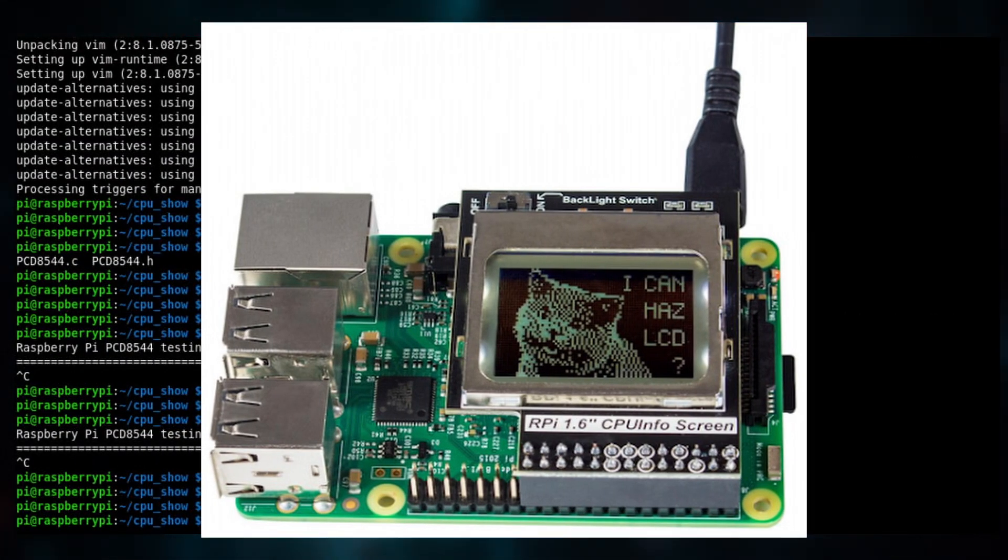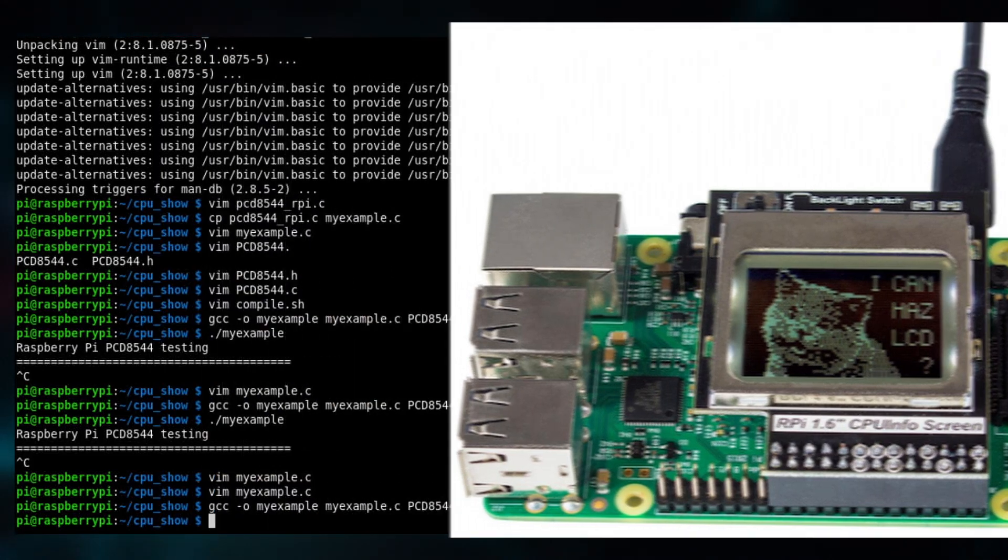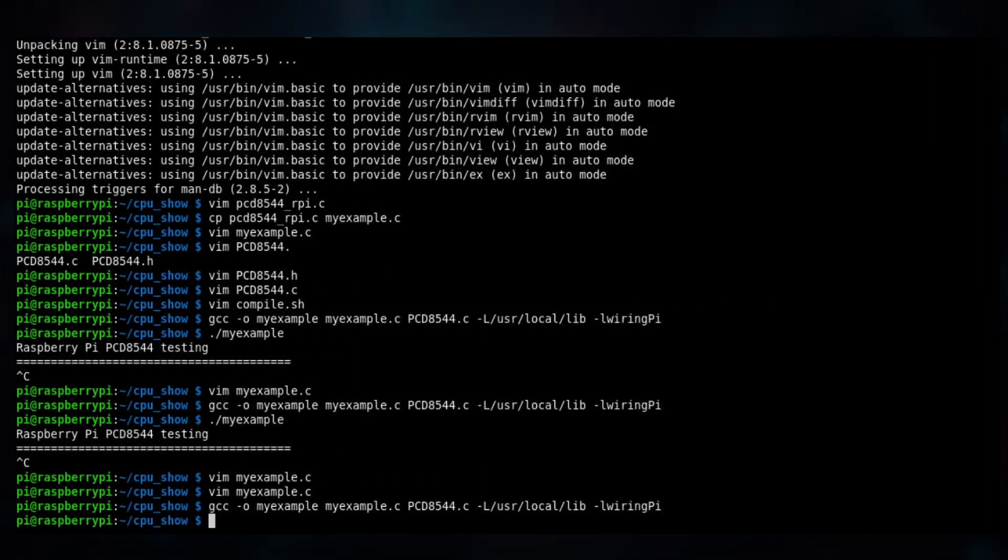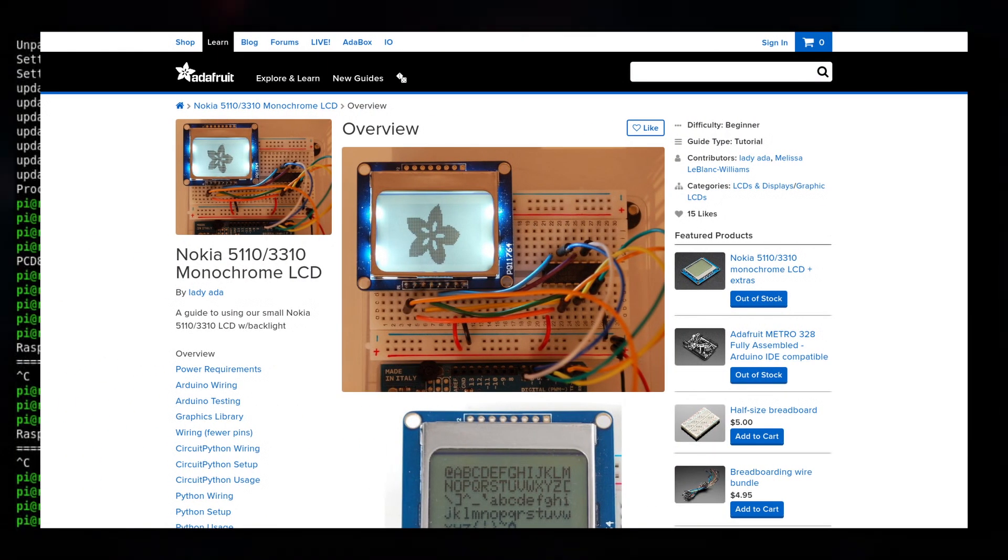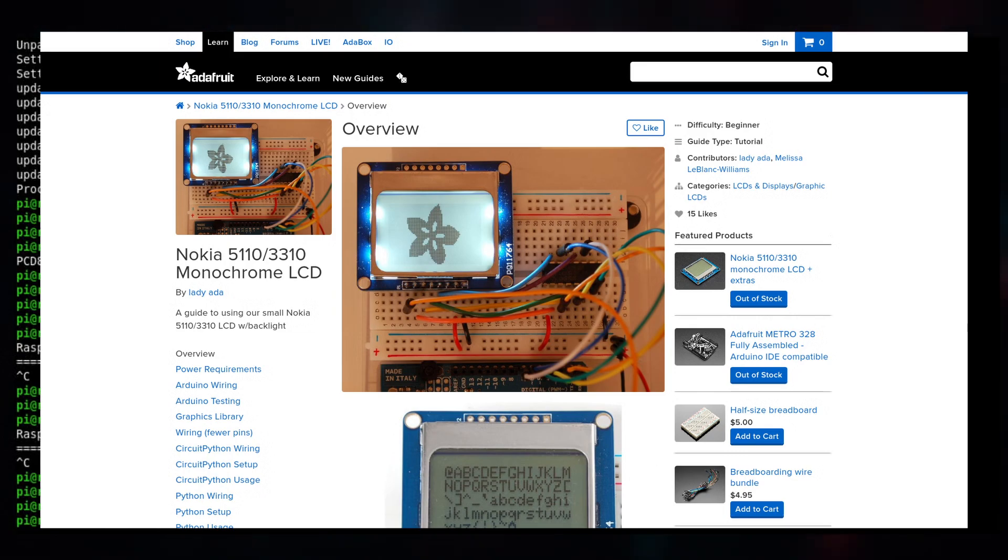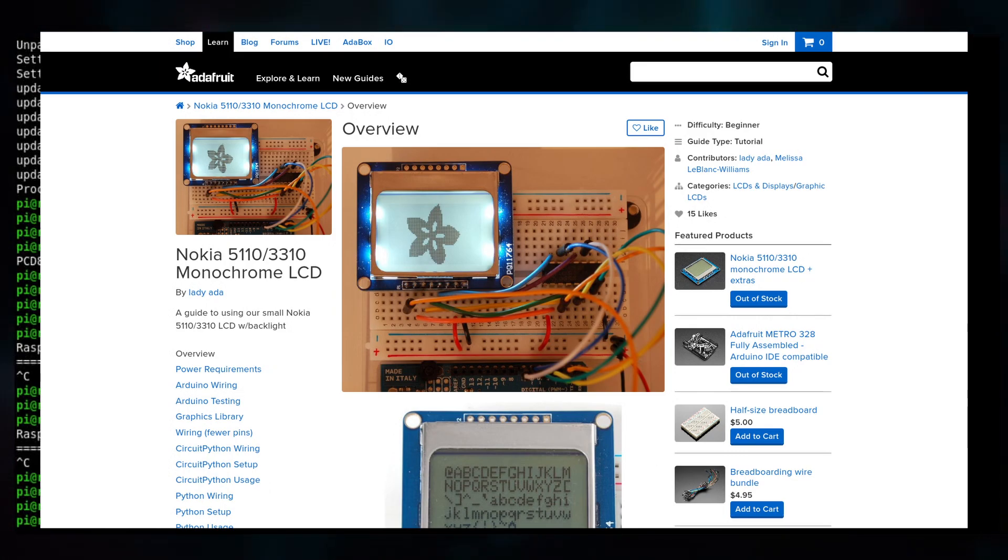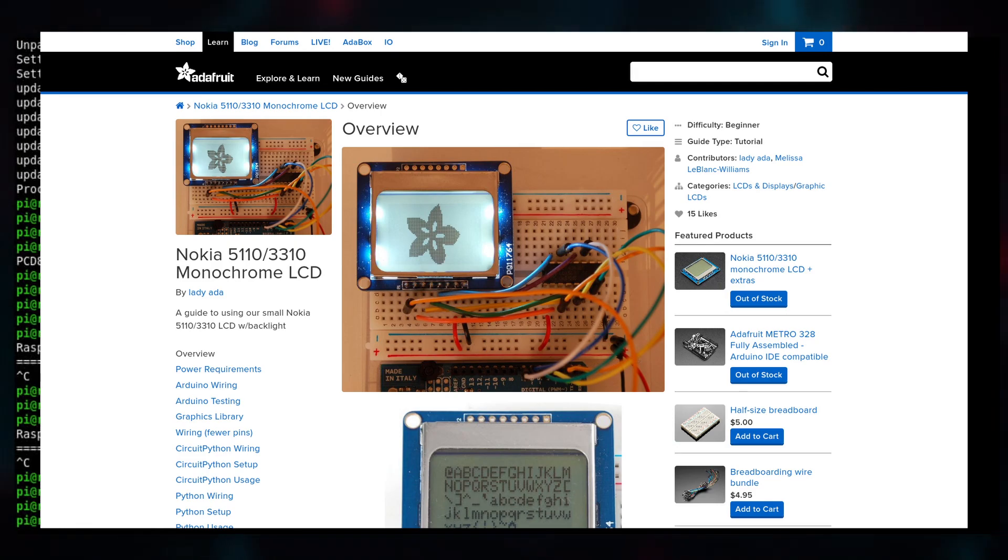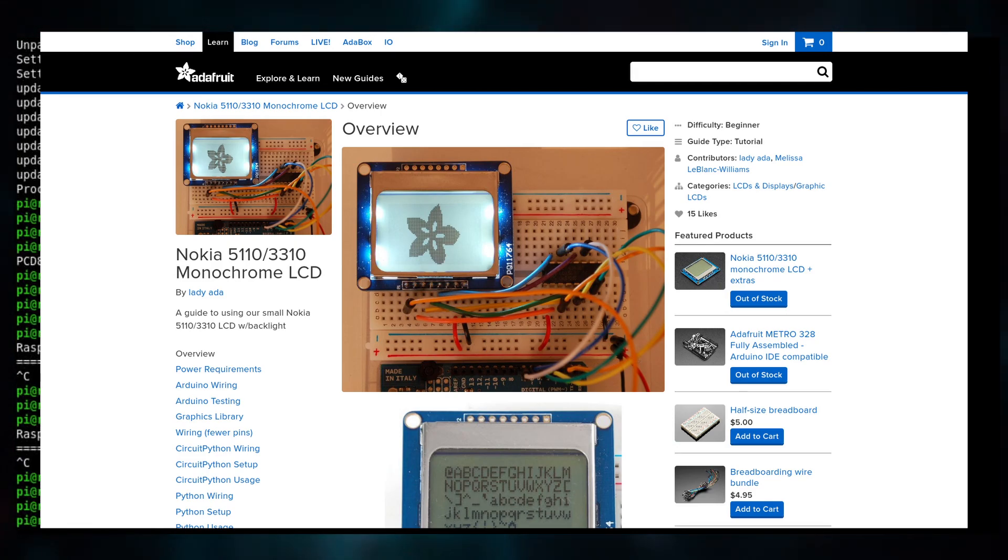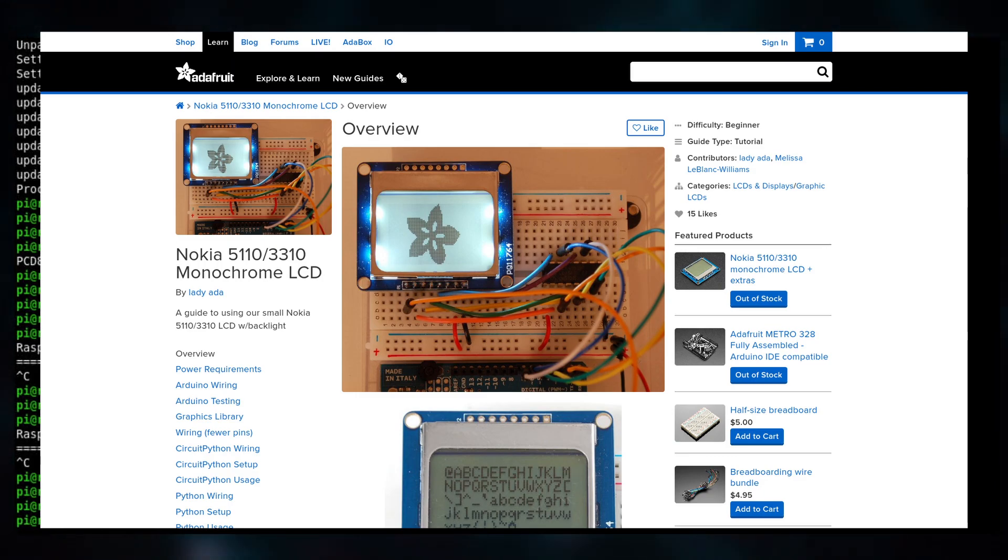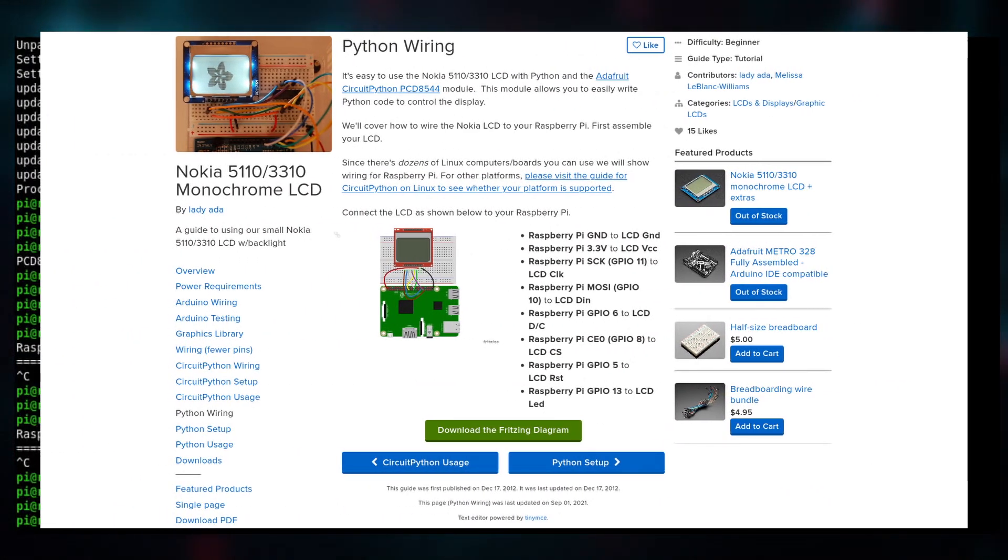My initial thought was that since this is a kind of common display, really these Nokia displays are used quite often in Raspberry Pi stuff, I thought I could just use some ready-made libraries. One I found was from Adafruit which seemed quite good and they had really good instructions as always. But it didn't work with this device at all. I got some weird errors and the pinouts didn't seem to make any sense.